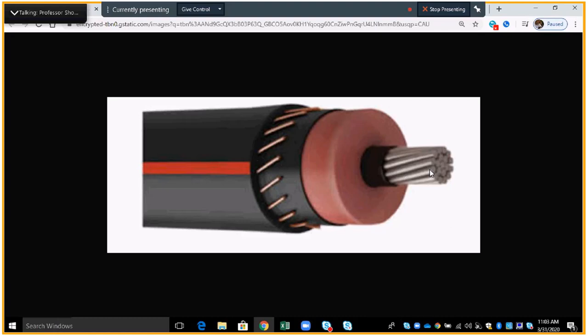First part of the cable here is the conductor. This is the aluminum area right in here and this is what carries the actual primary voltage. The black covering that goes around the conductor there is the conductor shield. That's number two.